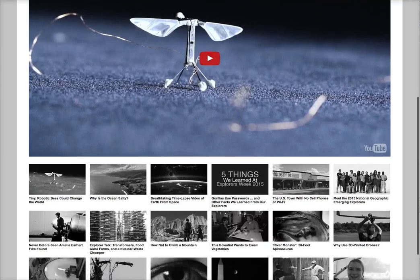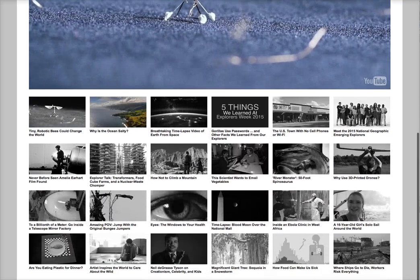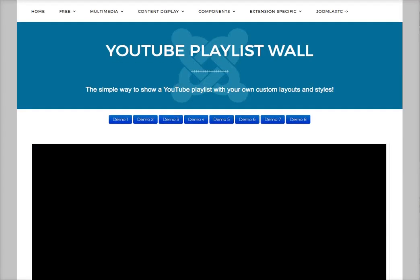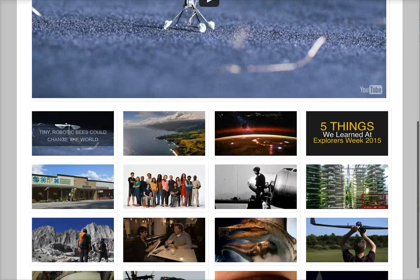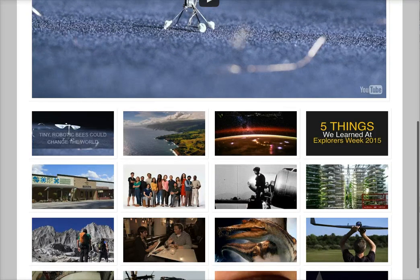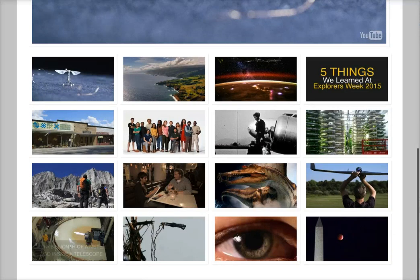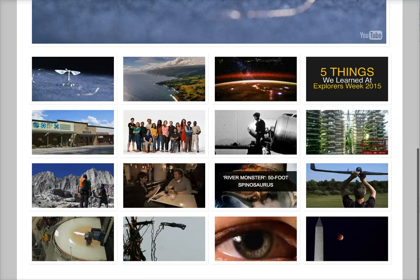The second demo is basically the same style, but with a CSS3 hover effect that turns the black and white thumbnails to color. In the third demo, you can see a different grid — only four columns and four rows. You can set the columns and rows right in the back end of the module. This demo also uses a CSS3 hover effect for the titles.